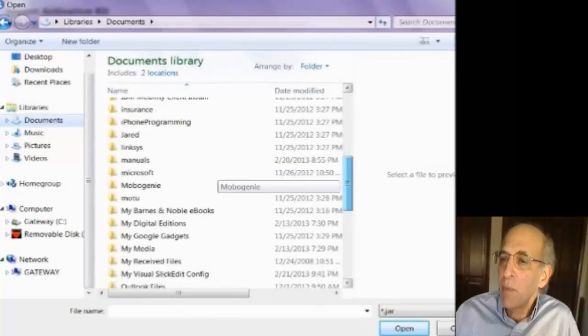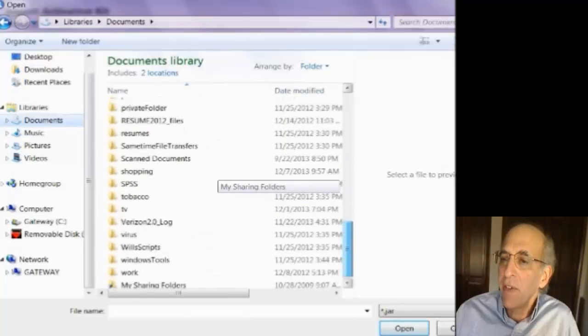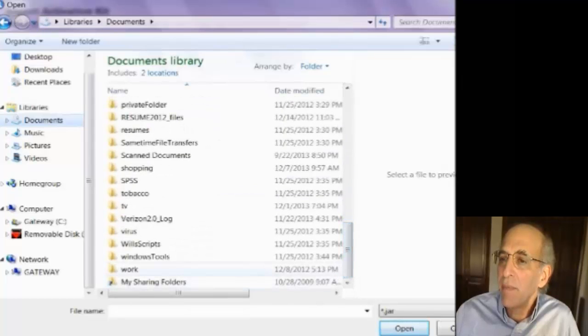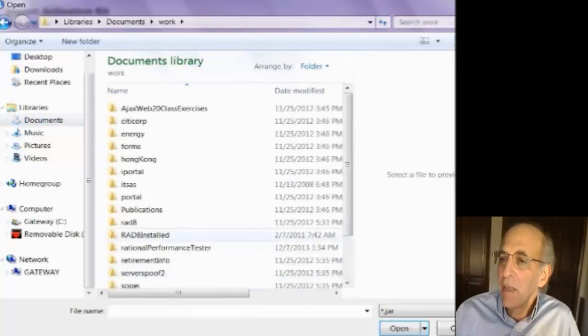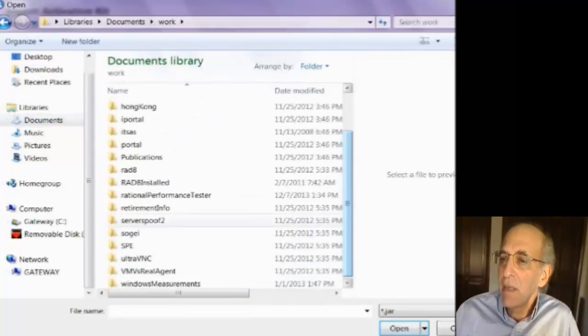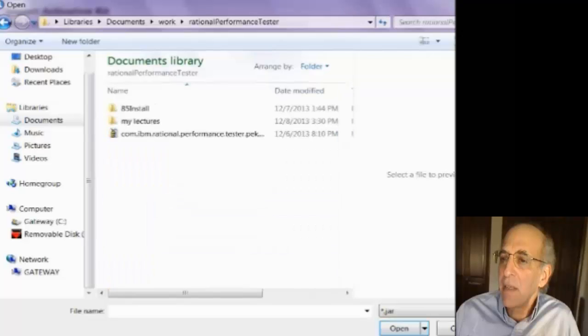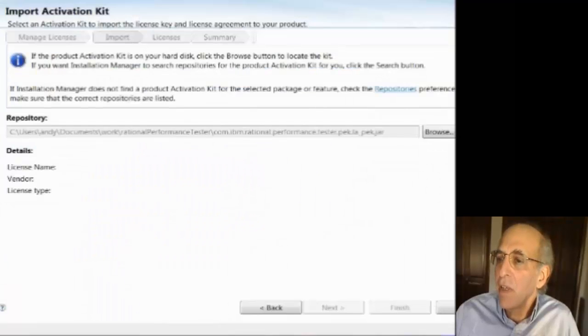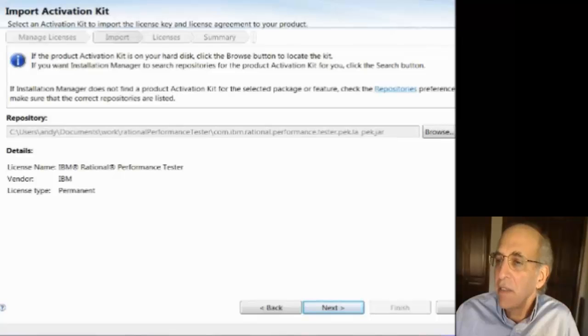And I just have to remember where it is and navigate to it. There it is. You'll see it's a JAR file. And I just say next.